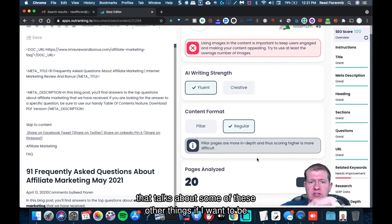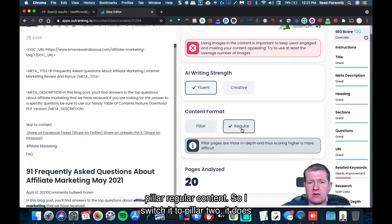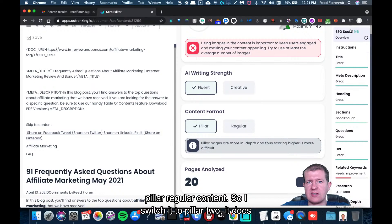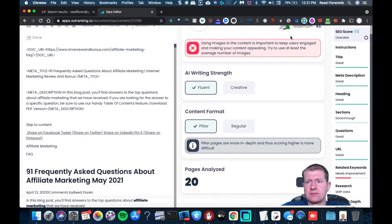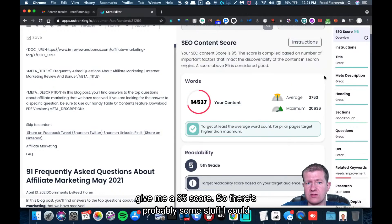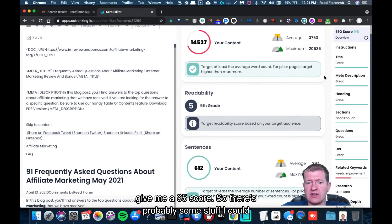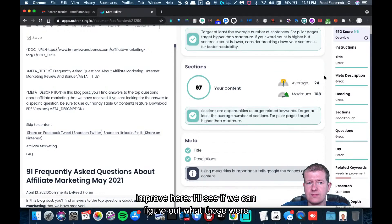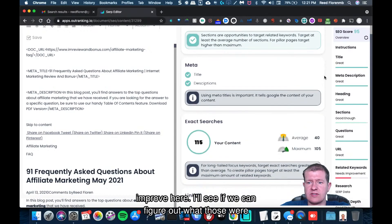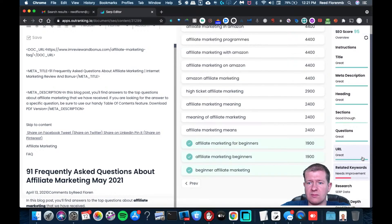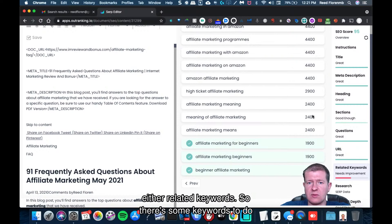And then it talks about some of these other things that I wanted to be pillar or regular content. So I'm going to switch it to pillar and see what it does. It gave me a 95 score, so there's probably some stuff I could improve here. We'll see if we can figure out what those were by the related keywords.